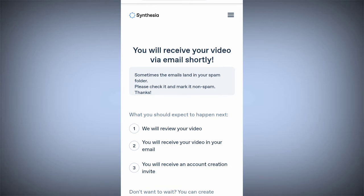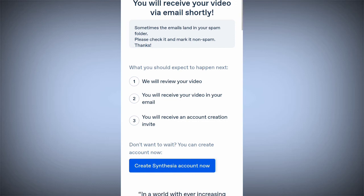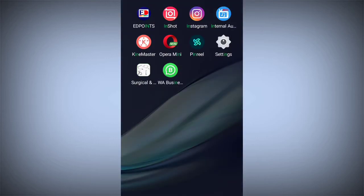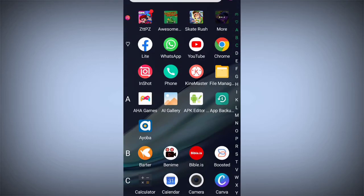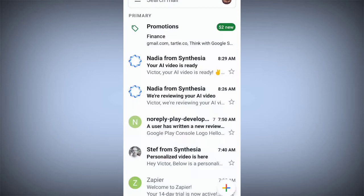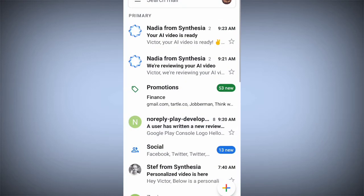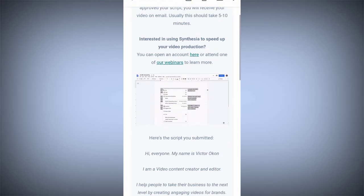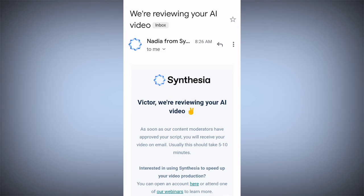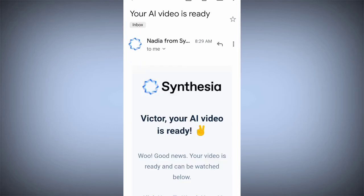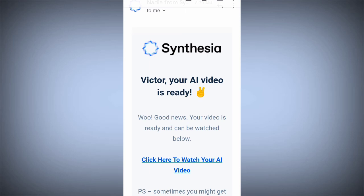You will receive your video via email shortly. Let's go check the email and see if the video has been sent. You are going to get two messages from Synthesia. The first one will say 'We are reviewing your AI video.' The second message will come with your video already made — 'Your AI video is ready.'